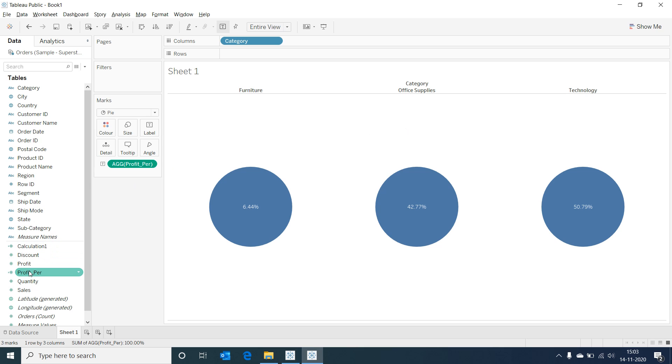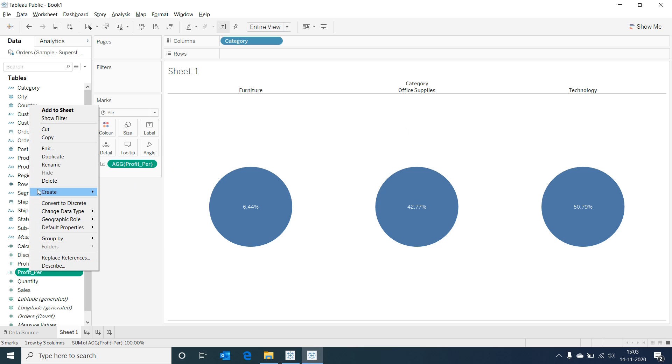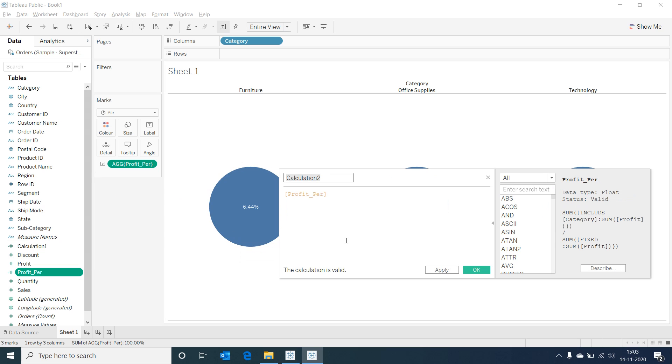Let's create a calculated field and name it as shade less than 0.50 and then type in this if logic in it.